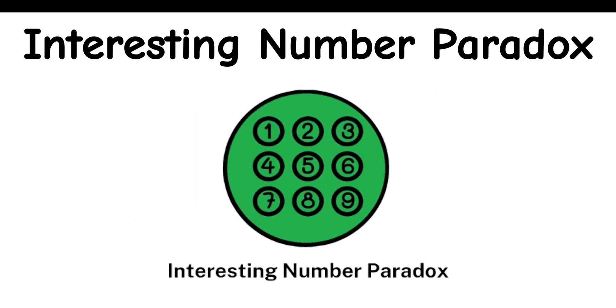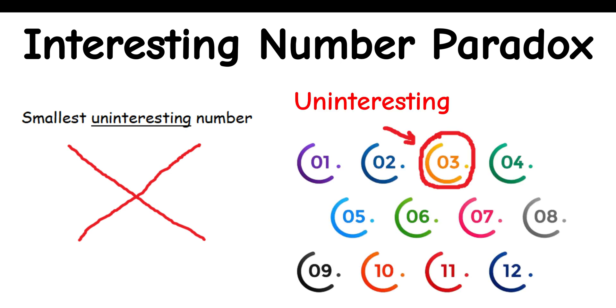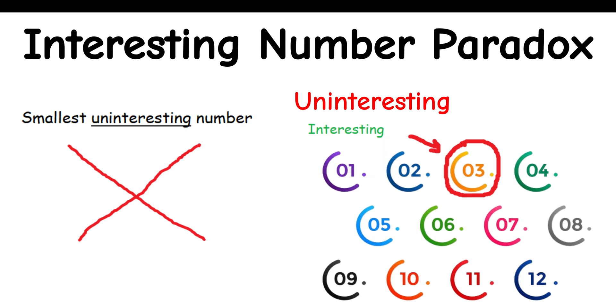Interesting Number Paradox: There can't be a smallest uninteresting number. As if it's the first uninteresting one, it becomes interesting for that fact. It naturally follows that every single number is interesting.